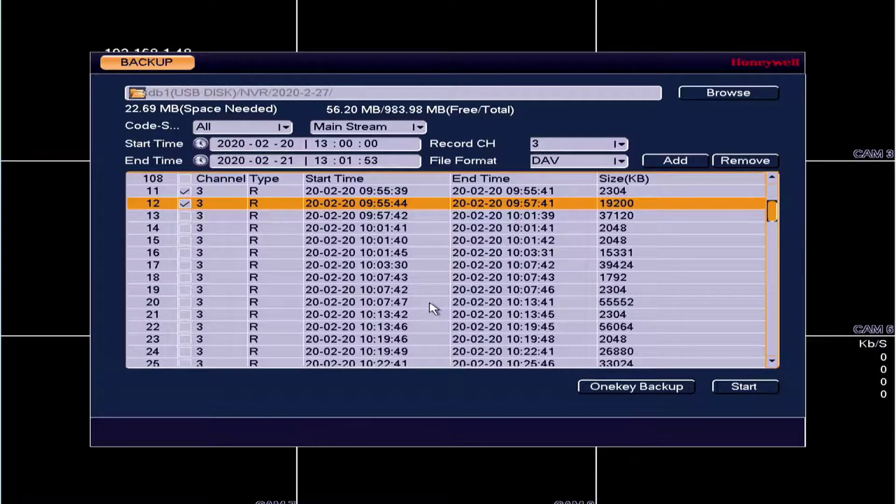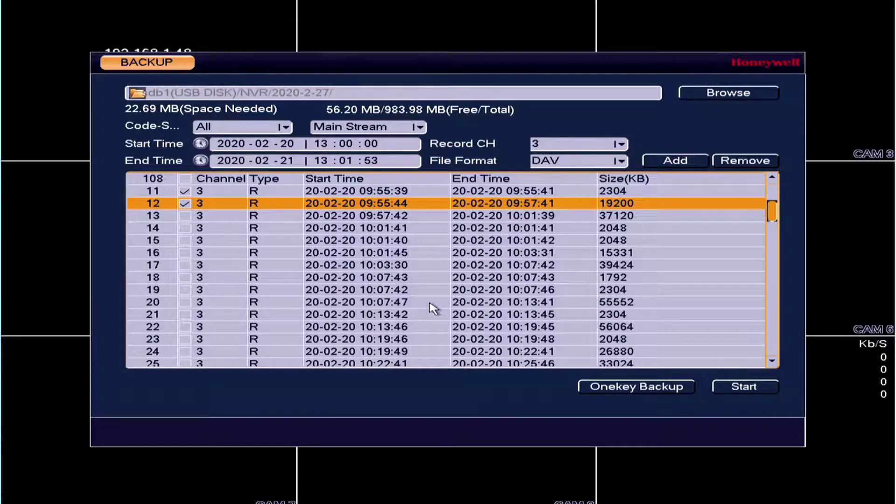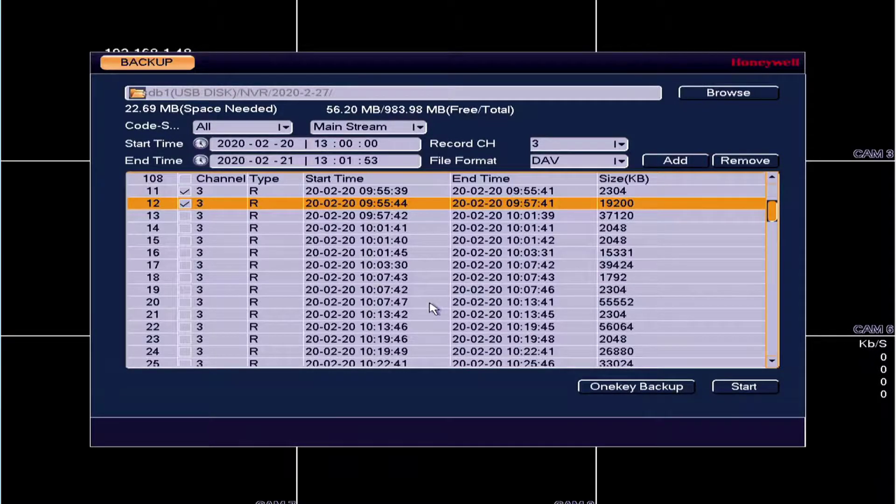Ready? Now you know how to export a video clip from your Honeywell performance recorder.